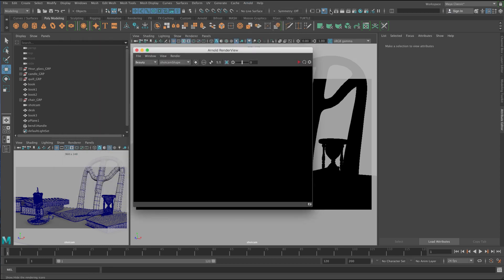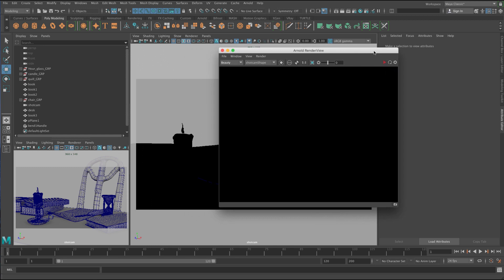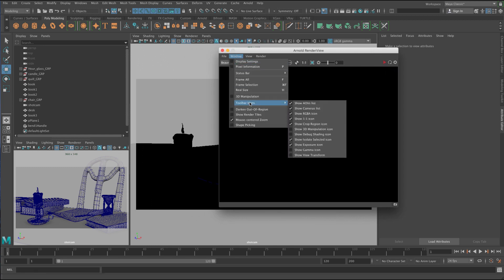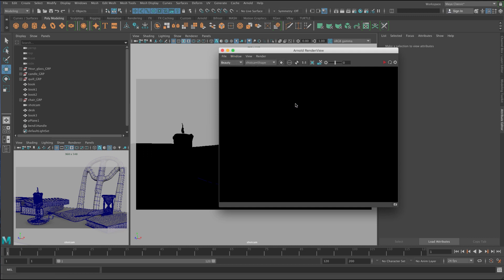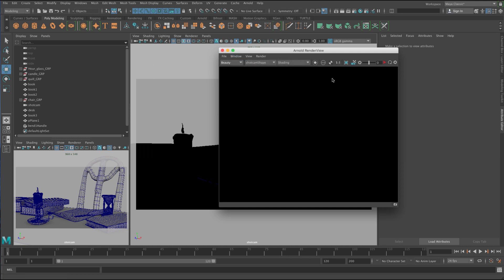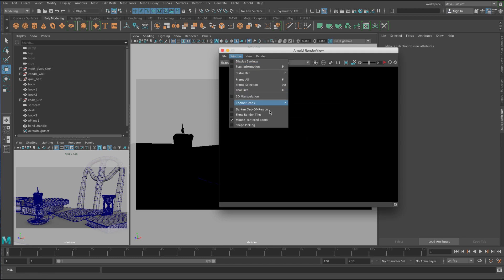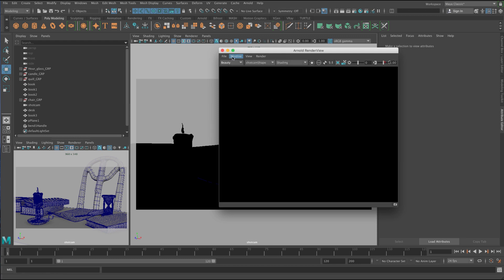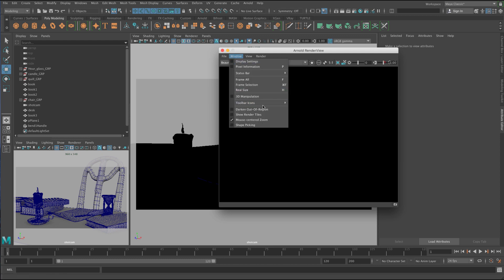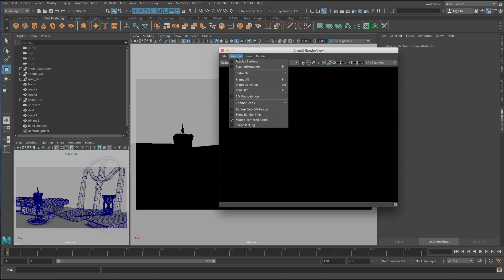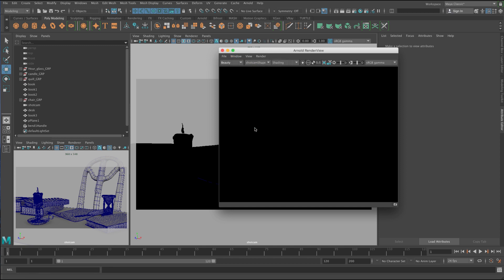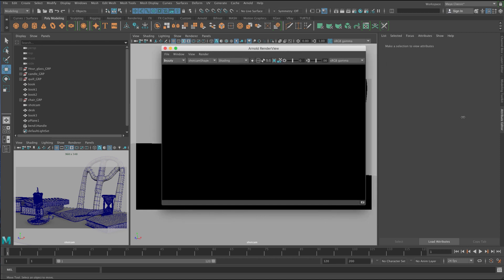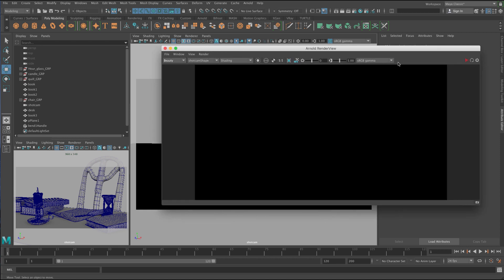And it's just like the Render View that comes with Maya except we've got a few extra features. So let's go into Window, Toolbar Icons and just turn all of these on. I'm just going to turn on 3D Manipulation and this will just give you little buttons here. So it just makes it easier for us to look at all the different features. And then I'm going to also turn on inside the window option the shape picking as well. So now we should have a bunch of options on the top there.